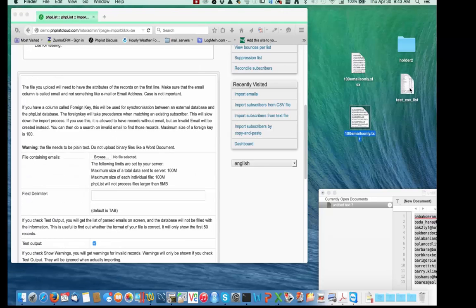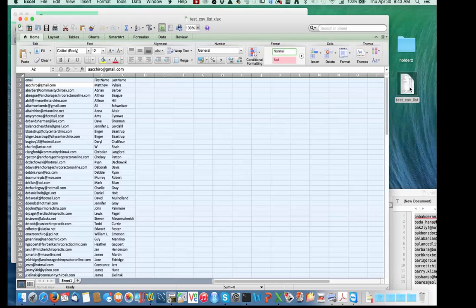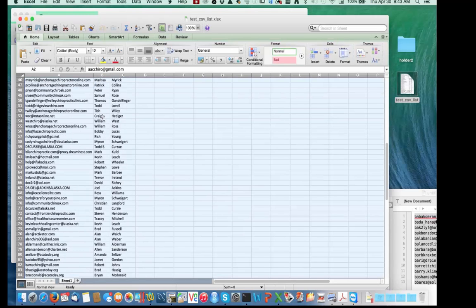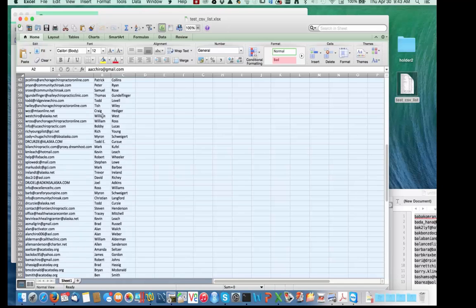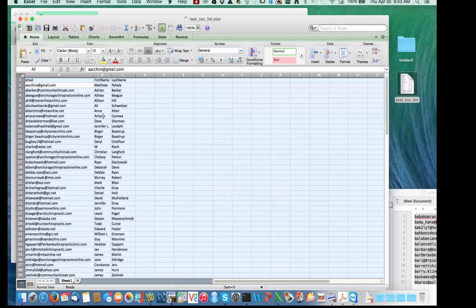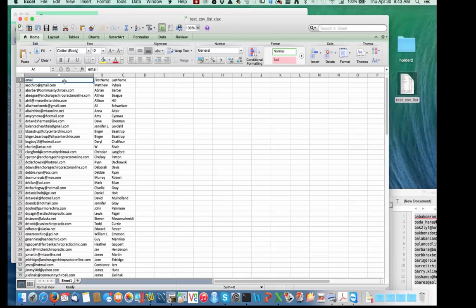Let's start by opening up our source list in the spreadsheet. A lot of times this is how the addresses come across. I have a hundred email addresses in there, and at the top row it says email, first name, last name — those are the attribute names, and the email column will be mapped to the email field.